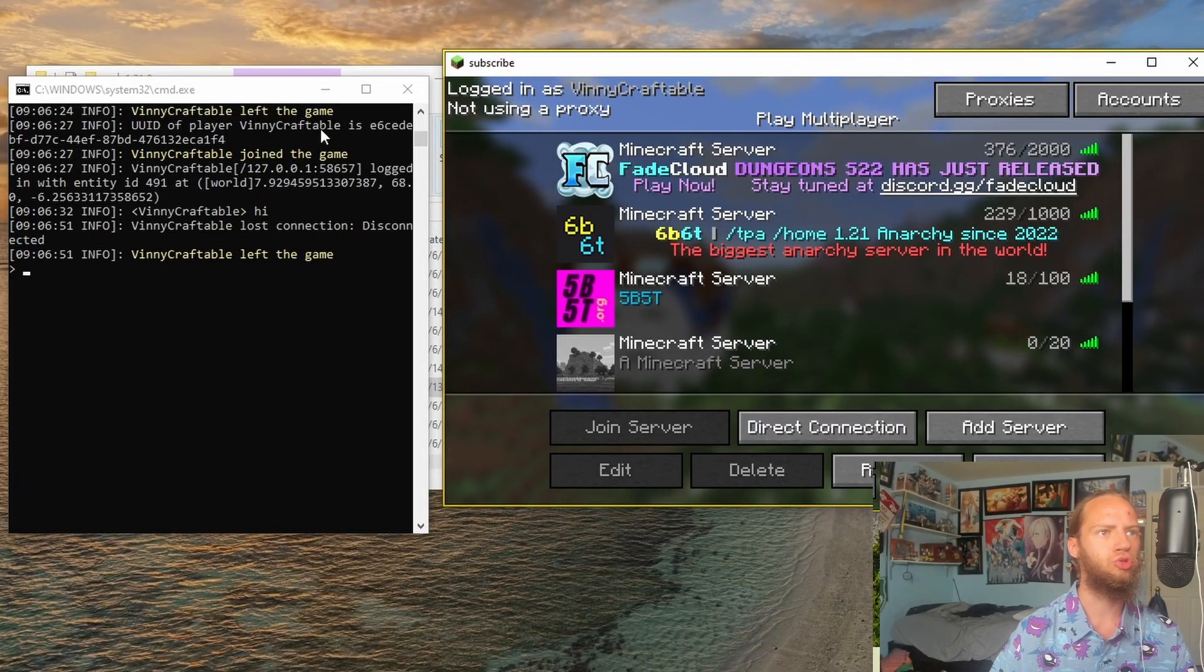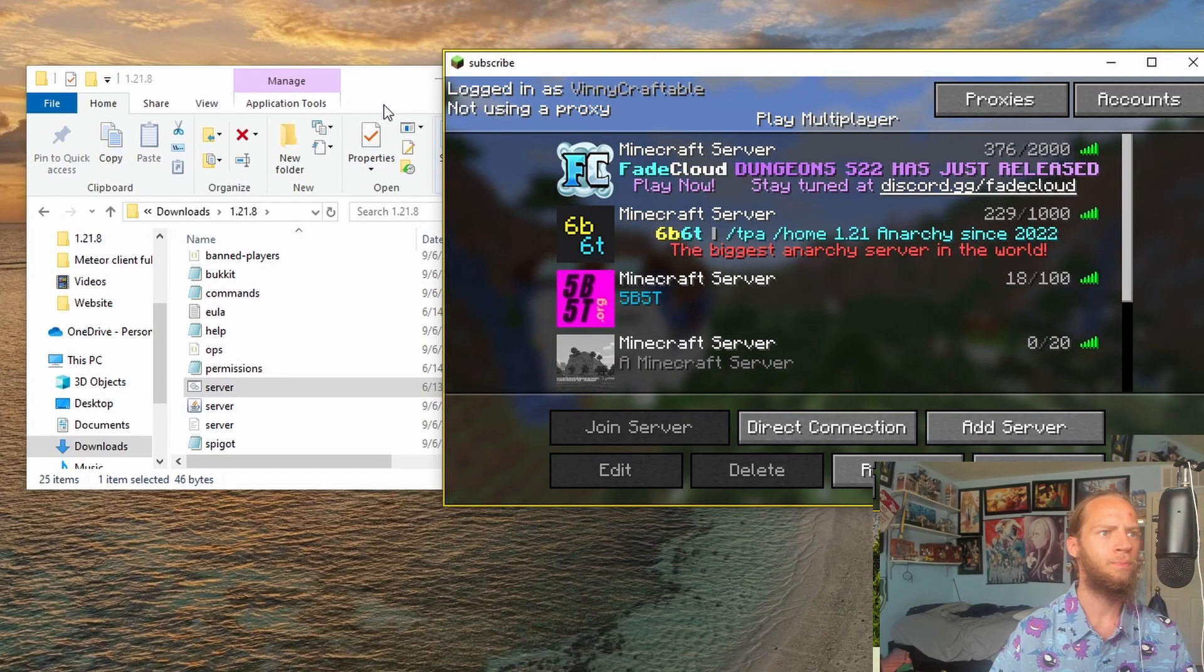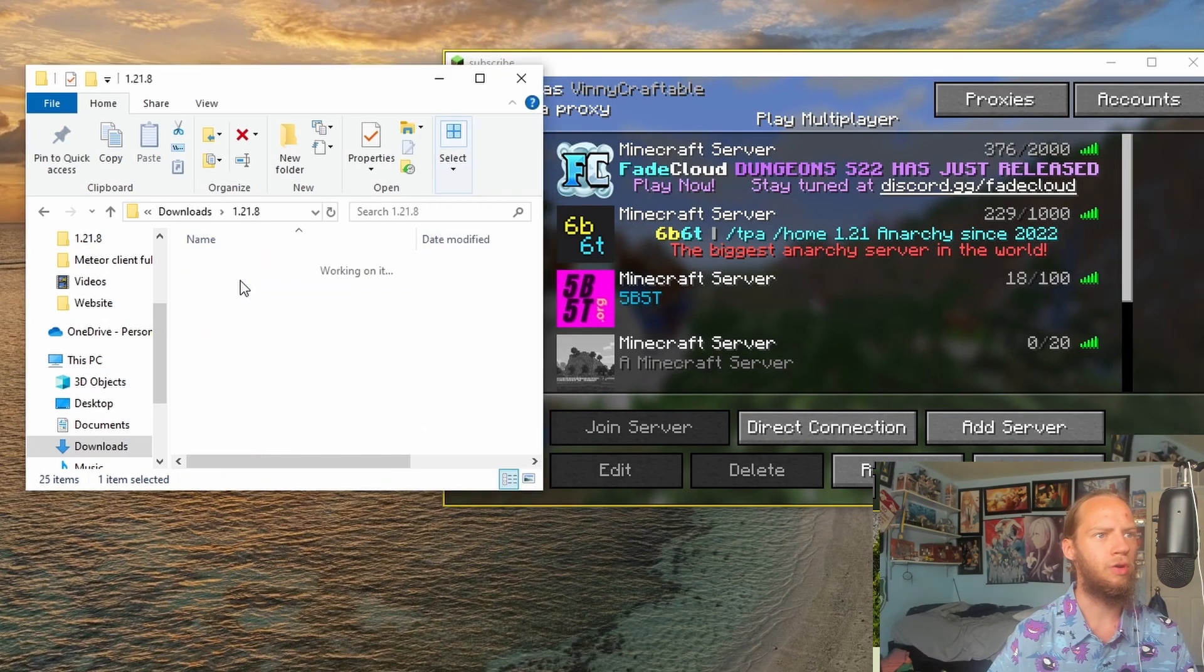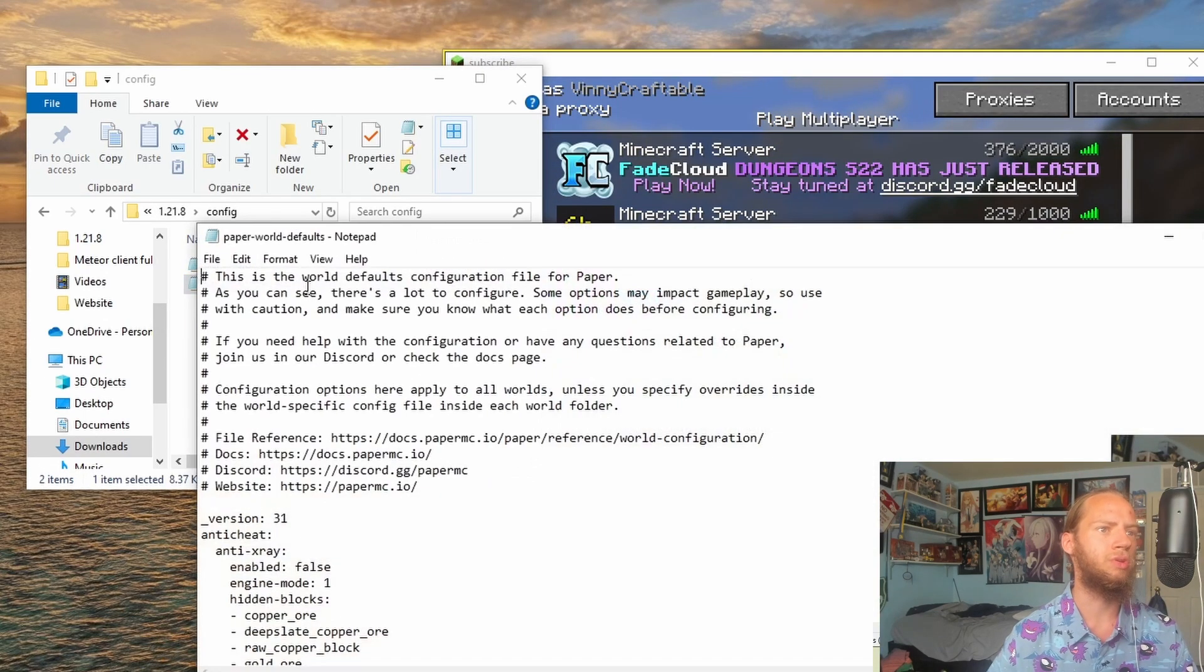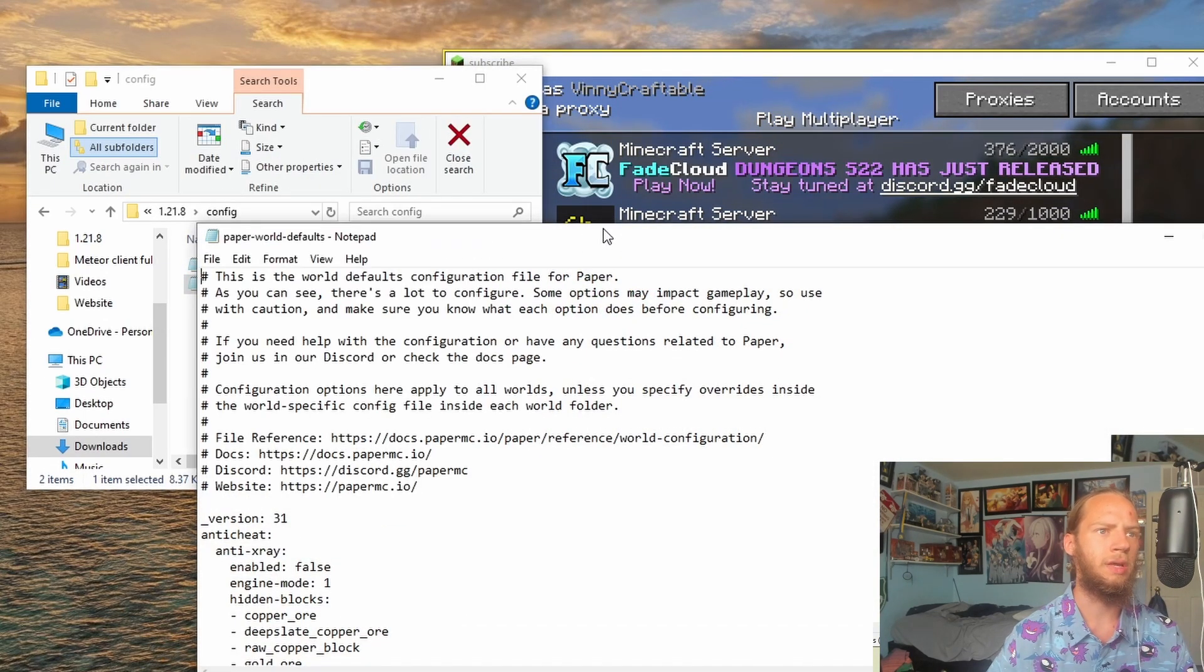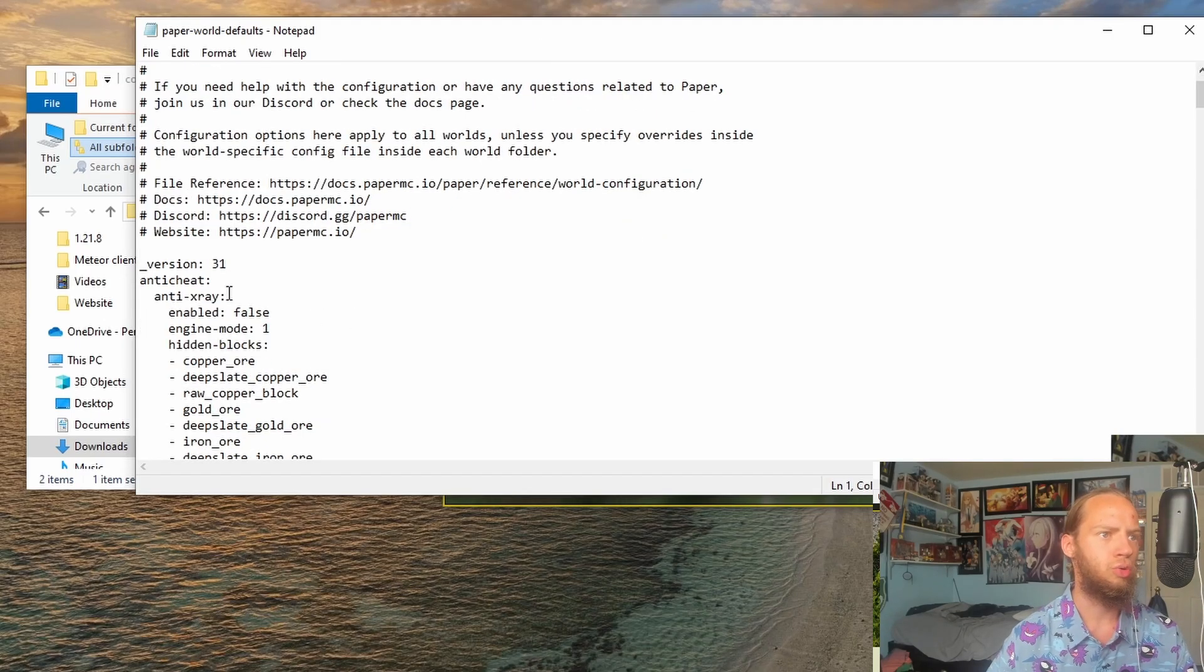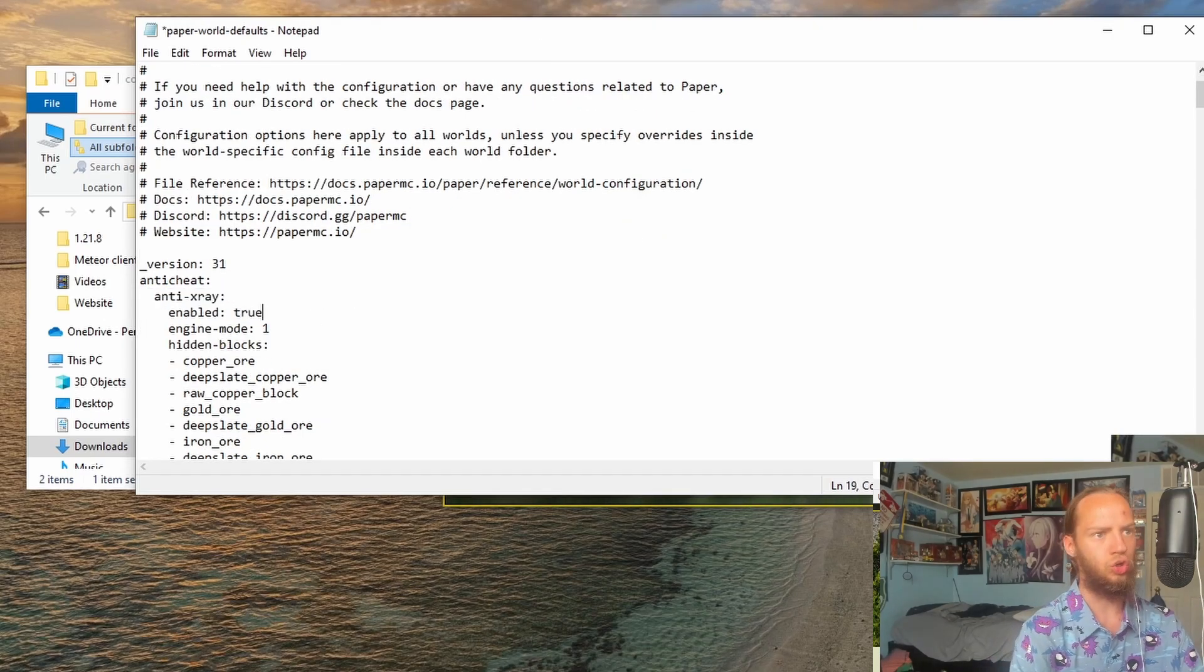The way that server owners do this is let's close down the server and go to Config, PaperWorldDefault. You will see many of these. So we can Anti-X-Ray, Enable, True.